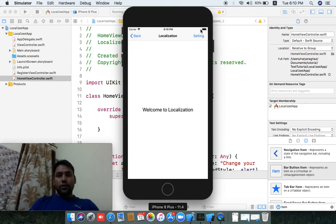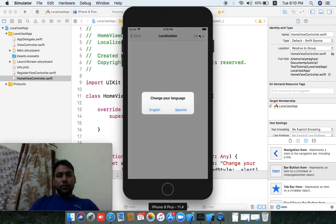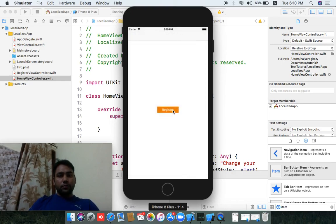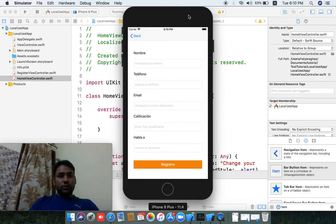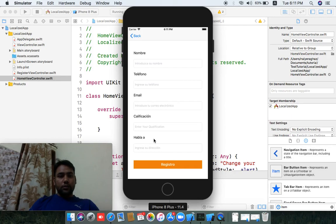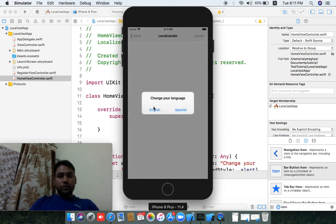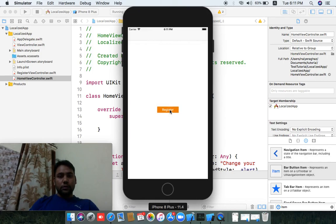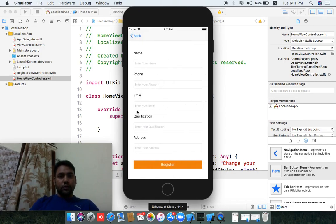This is the register screen, and this is the setting for localizations. If I want to change to Spanish language, we will change the register form — name, number, telephone, image, and qualification fields. Going back to English, you can see register, name, phone, email, and qualification. That is how we implement different languages in a single application.